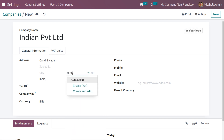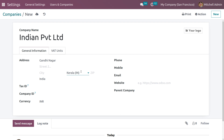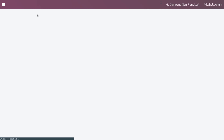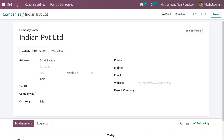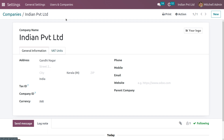Now set the state — here we are setting the state as Kerala, so this company is in India within the state of Kerala. Whenever a customer from another state places an order from this company, the order will be moving, and according to different states there will be different taxes applied. Let me rename the company as Indian Private Limited. You can fill in other necessary details as needed.